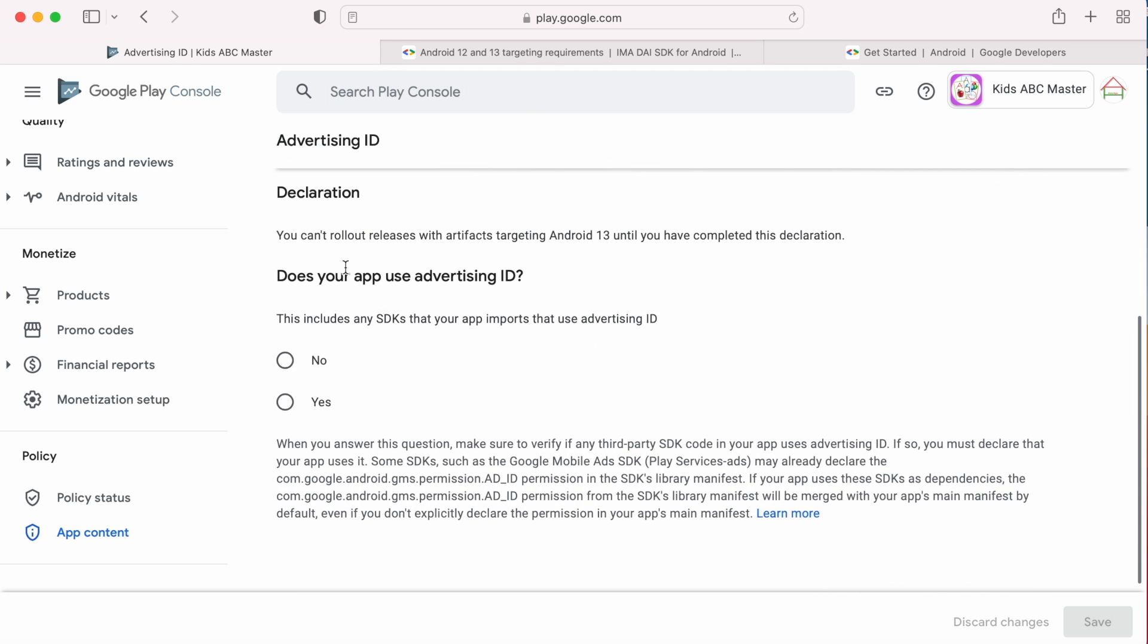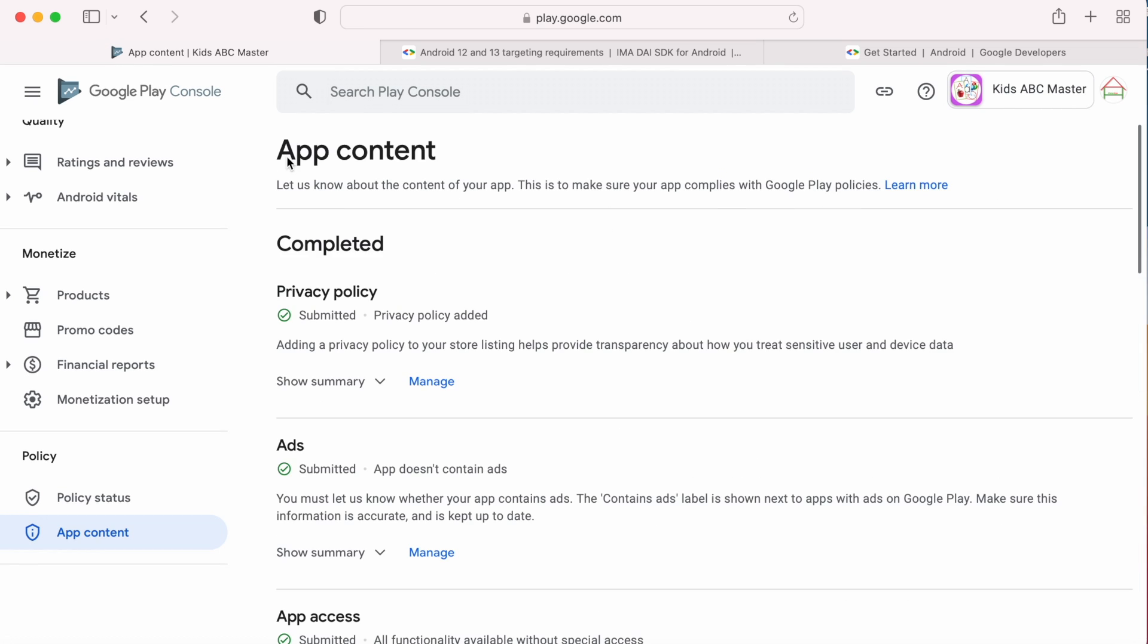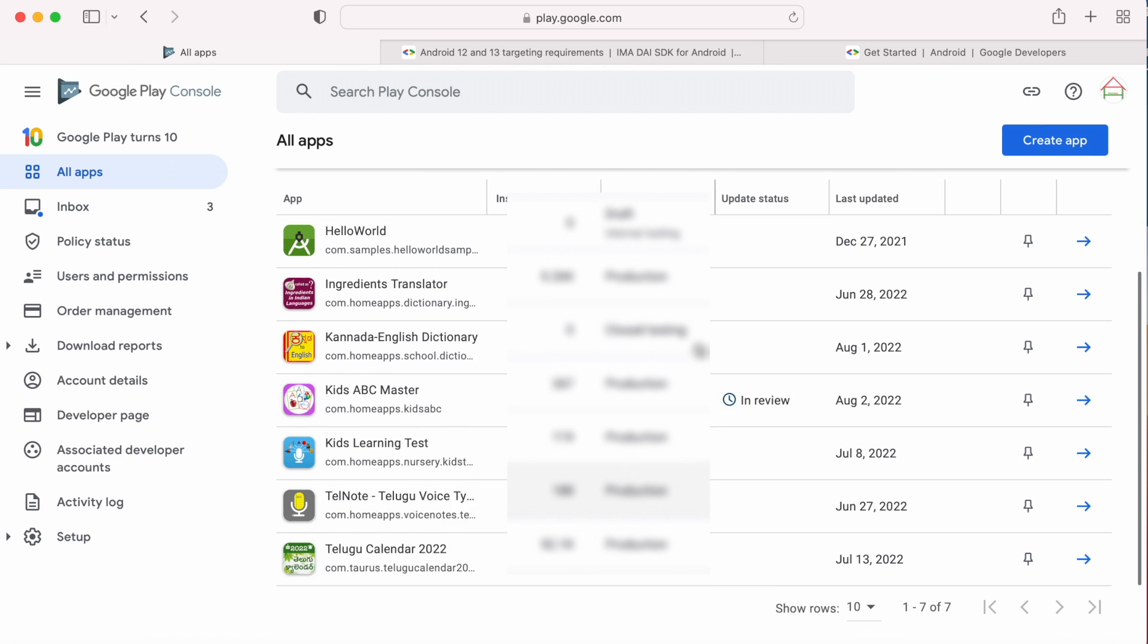Here the question is, does your app use Advertising ID? To put it in a simple way, does your app contain ads? If your app contains ads or uses any third-party SDK which uses ads API, you have to say yes, otherwise no. My Kids ABC Master app does not contain ads, so here I am selecting no and saving the form. The declaration has been submitted and sent for review.